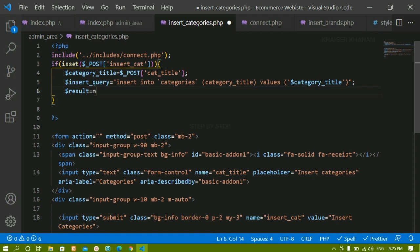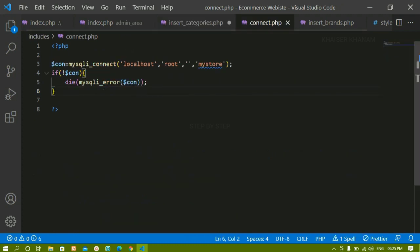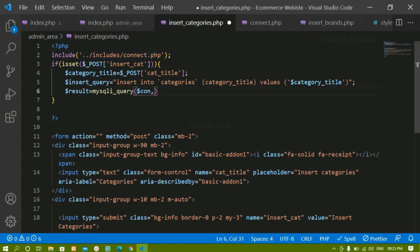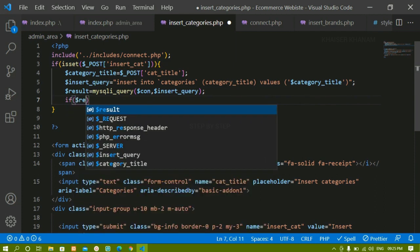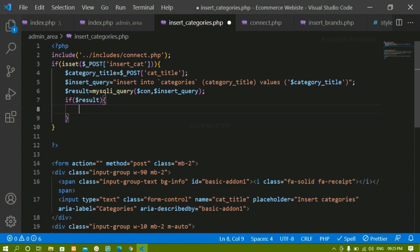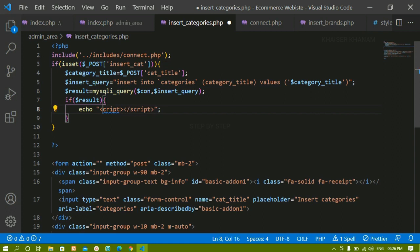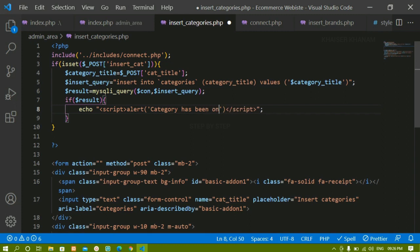Now I'll execute the query using mysqli_query, which takes two parameters: first the connection variable (already created in connect.php and included here), and second the query variable. Below this I'll check: if the query executes successfully, I'll echo a script tag with a JavaScript alert saying 'Category has been inserted successfully.'